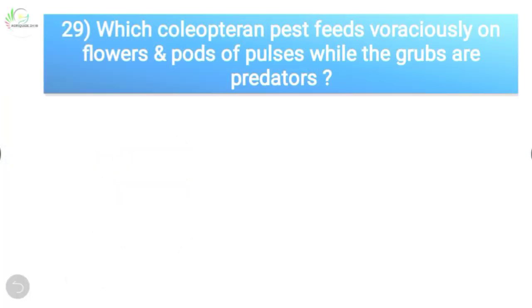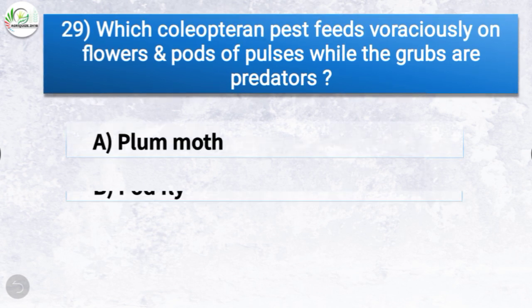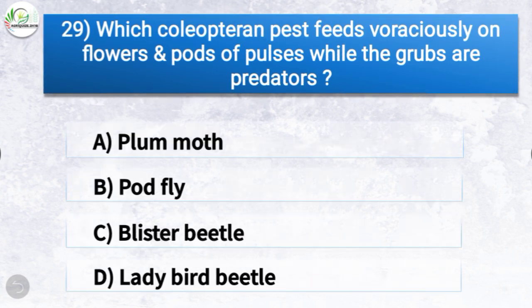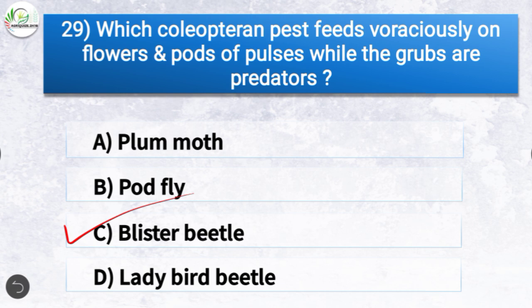Question number twenty-nine: which coleopteran pest feeds voraciously on flowers and pods of pulses while the grubs are predators? The options are plume moth, pod fly, blister beetle, or ladybird beetle. The correct answer is option C, blister beetle. So blister beetle is the coleopteran pest which feeds voraciously on flowers and pods of pulses while the grubs are predators.